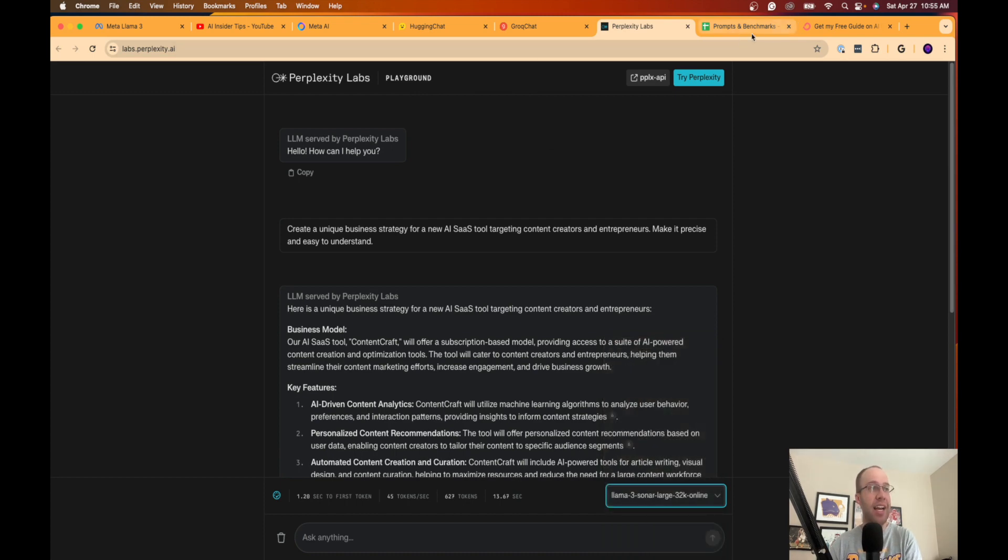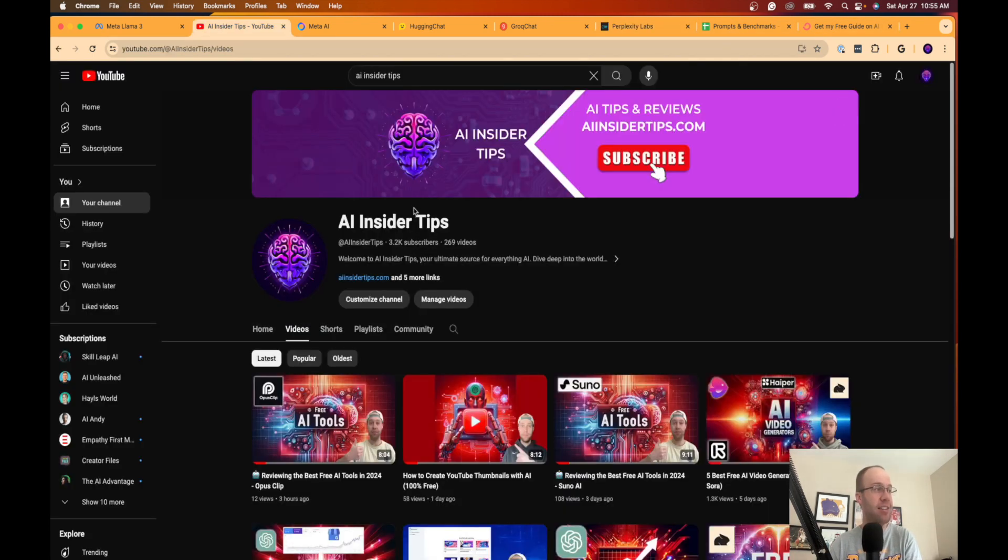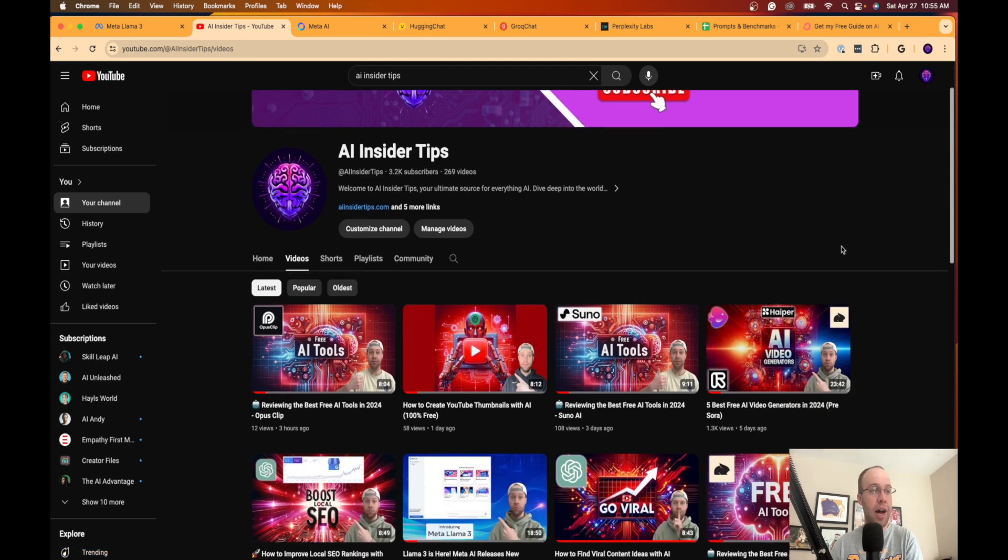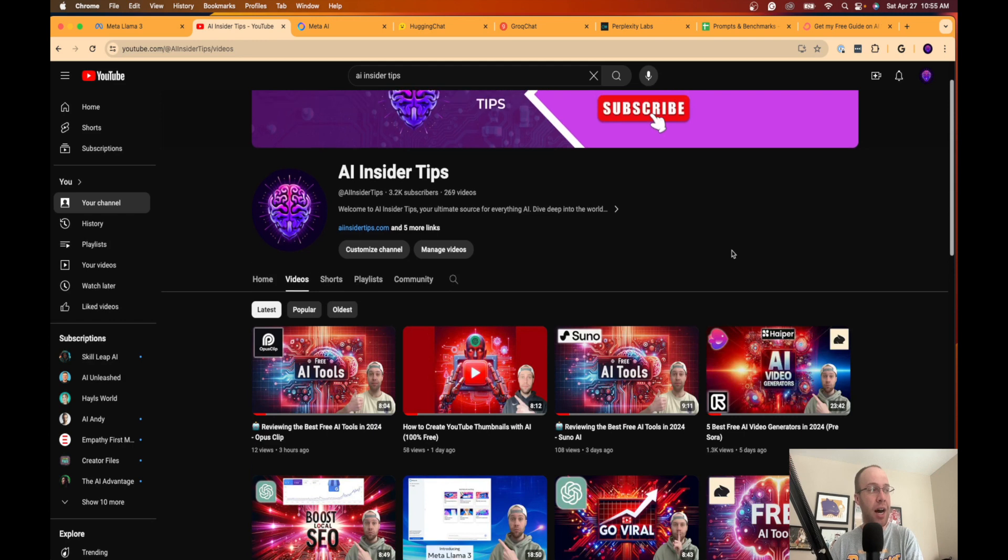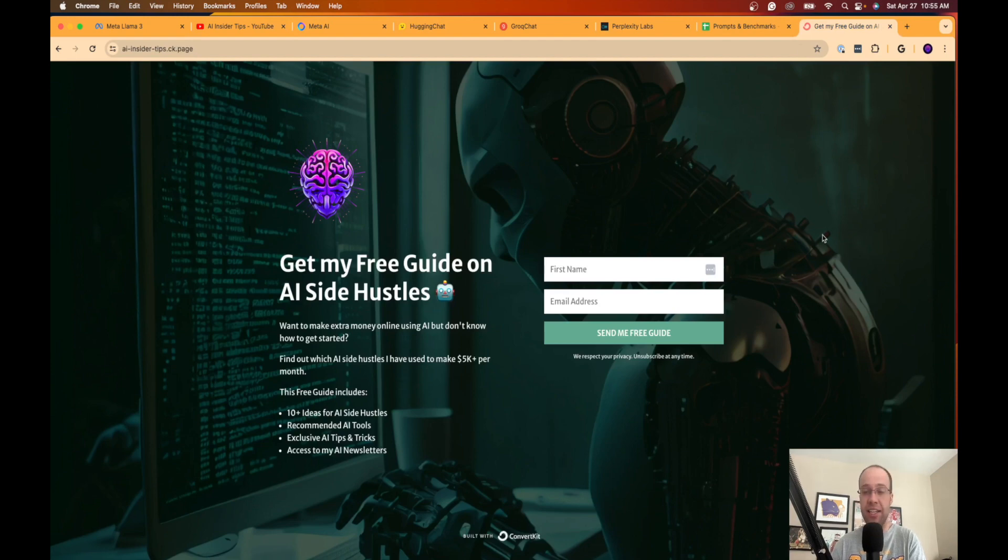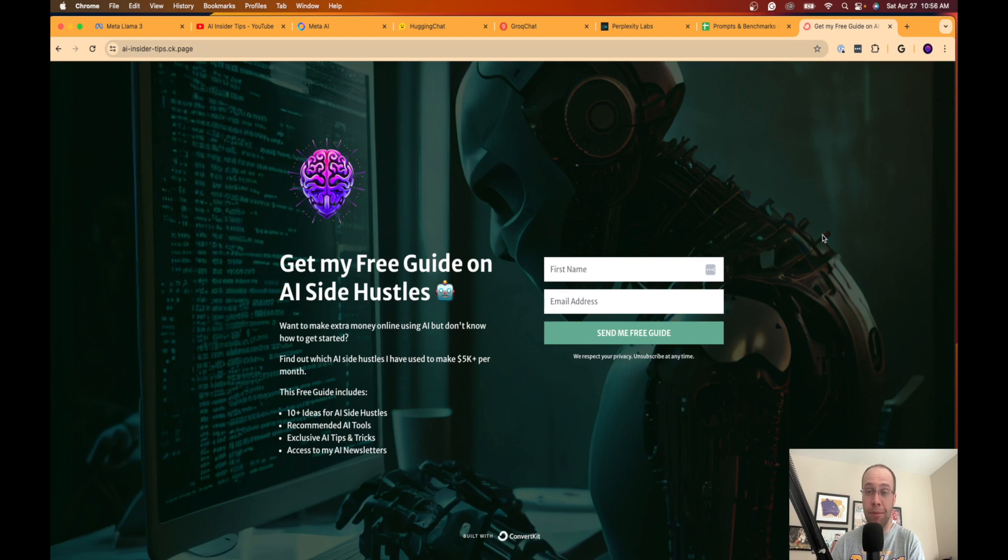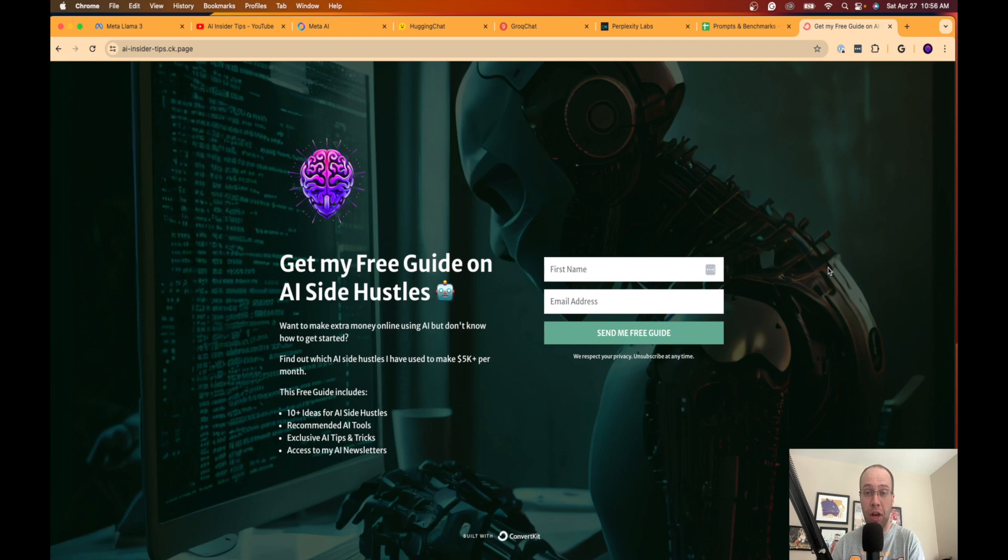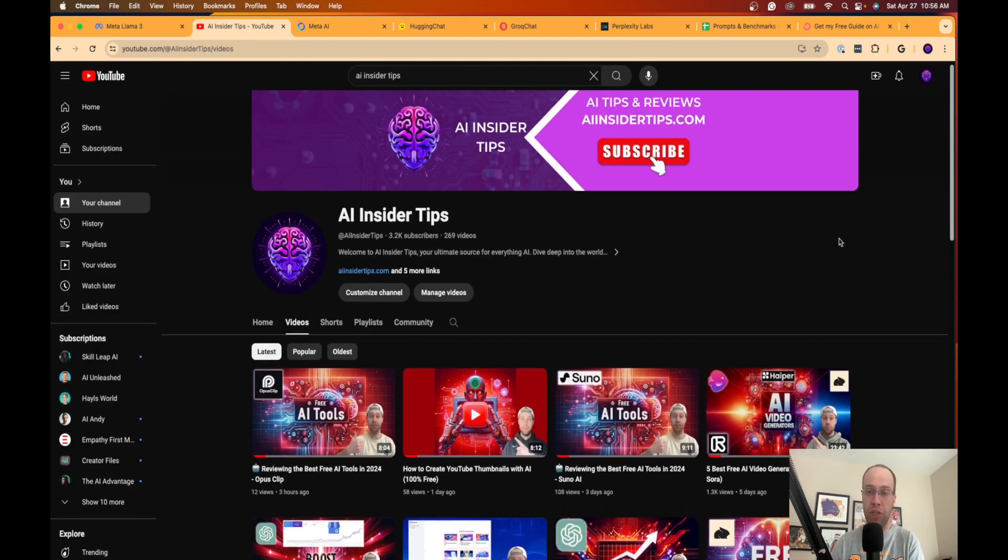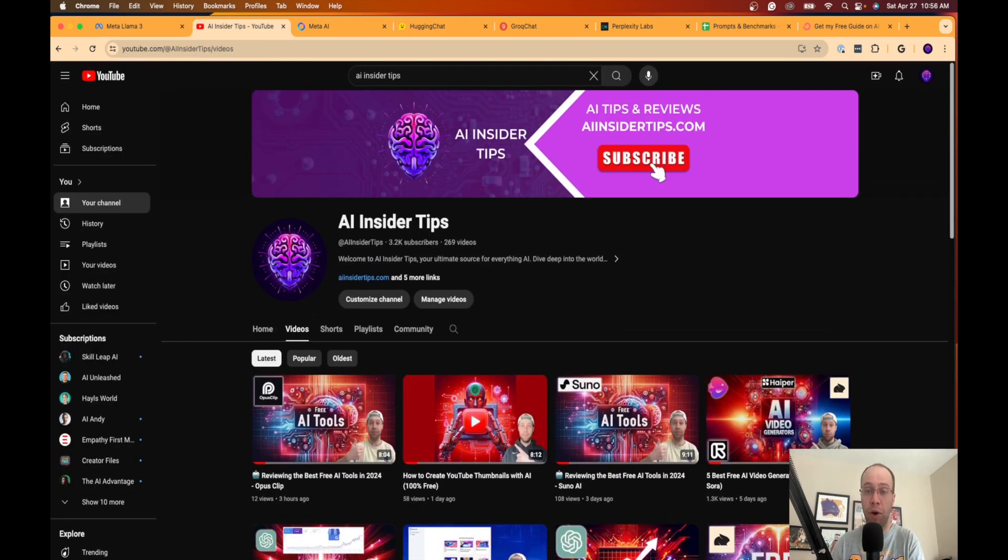So again guys, this is Ryan with AI Insider Tips. Appreciate you all watching this video. Be sure to give me a thumbs up if you found value and you learned something useful in this video. If you didn't, give me a thumbs down, that's how I know not to make content like this in the future. Be sure to subscribe to my channel at AI Insider Tips if you haven't already. And guys, the very last thing is if you haven't gotten my free guide on the best AI side hustles in 2024 to make passive income online, you can find this in the description or pinned comment below. So again, I appreciate the support. I appreciate you all being here and I hope you all have a great day.